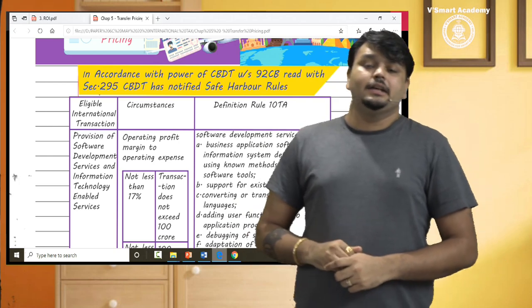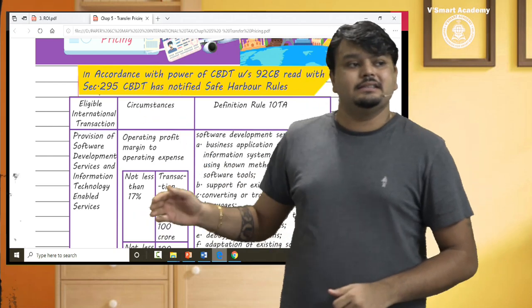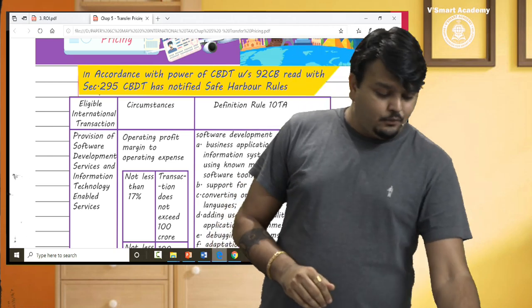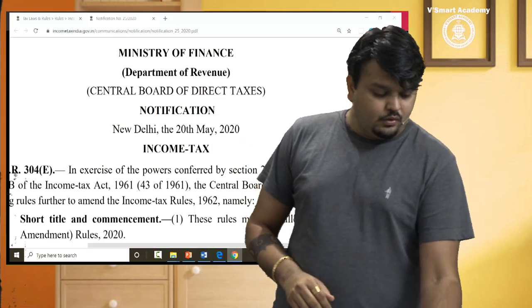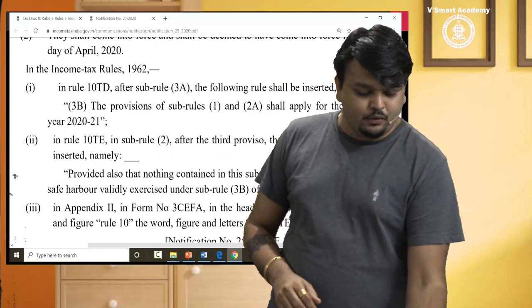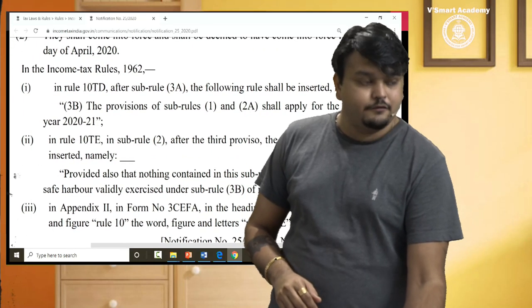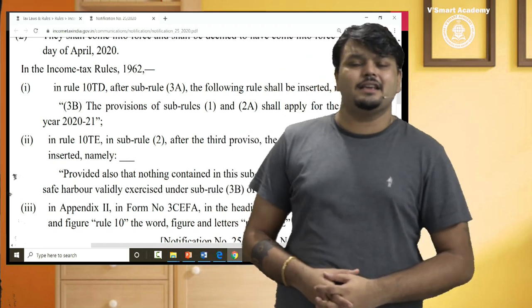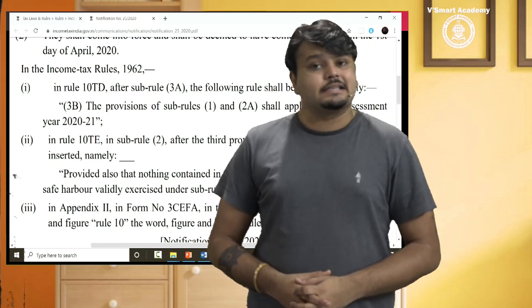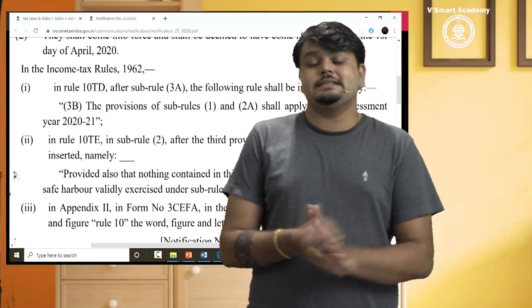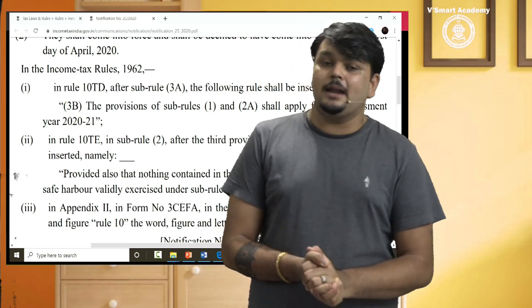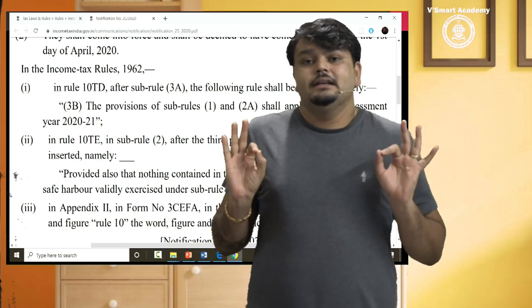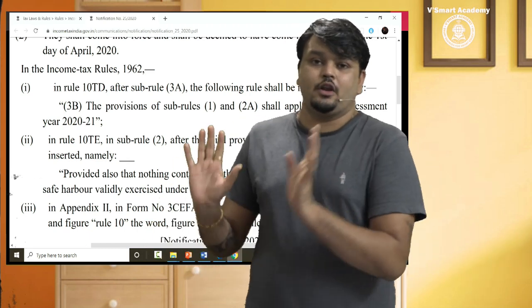Rule 10A to 10G is specified — those are the safe-harbor rules that you have to read. The notification clearly states that the provisions of sub-rules 1 and 2 shall apply for the assessment year 2021. The clear meaning is that the existing safe-harbor rules have been extended. So every CA Final student for paper 6 and paper 7 has to read the old safe-harbor rules.